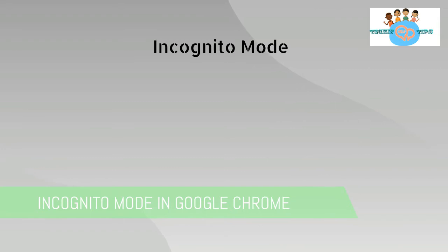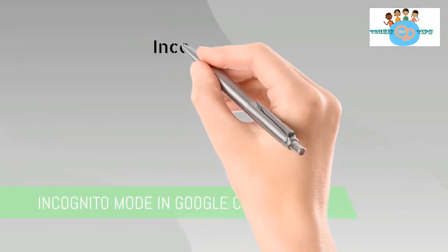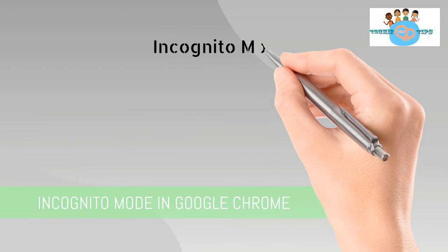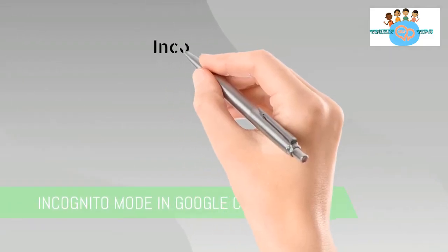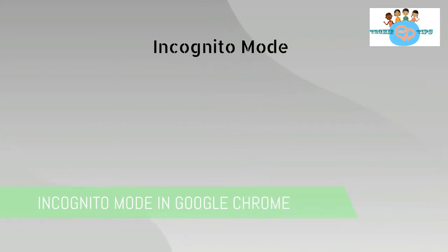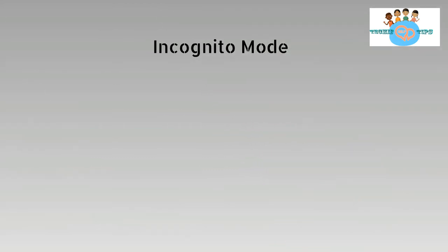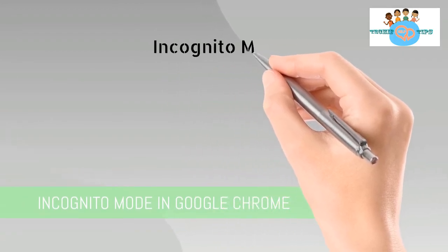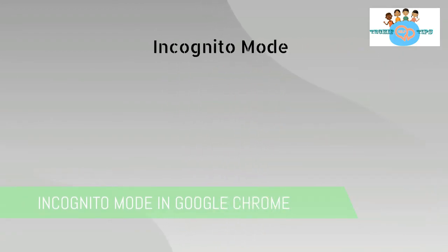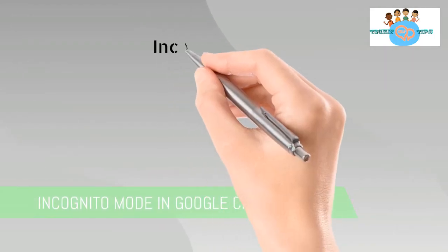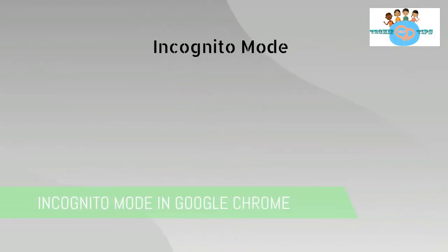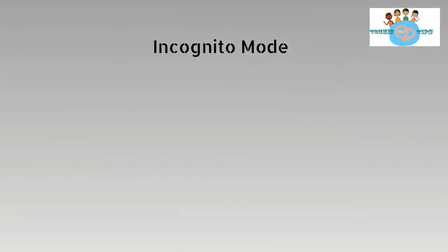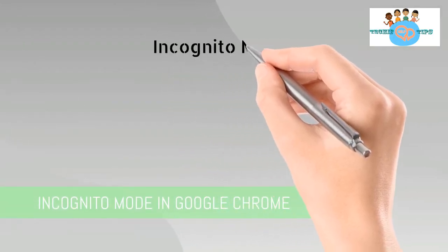We can use incognito mode, which is a very important feature in Google Chrome. With incognito mode, you can open a new window and browse the internet privately. When you use incognito mode, your history will not be saved in your browser.